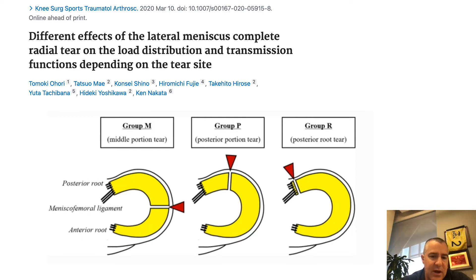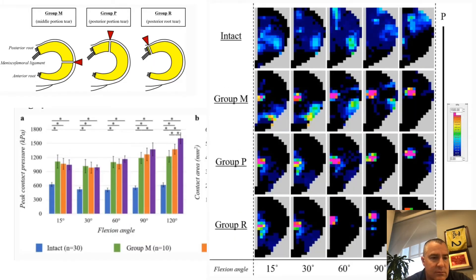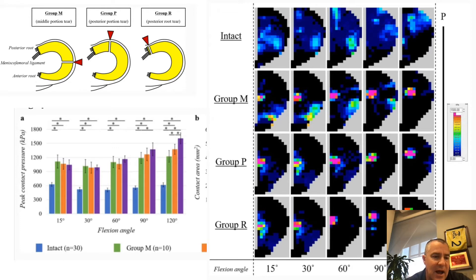From a variety of biomechanical studies, a radial tear is important. A recent study in KSSTA showed that the location of the radial tear — specifically how close it is to the posterior root — determines the degree of biomechanical consequences. The closer you are to the posterior root, the more biomechanical consequences, especially in flexion. They showed groups M (mid portion), P (posterior portion), and R (root tear), and as flexion angle increased, the group with the posterior root tear had the highest peak contact pressures.